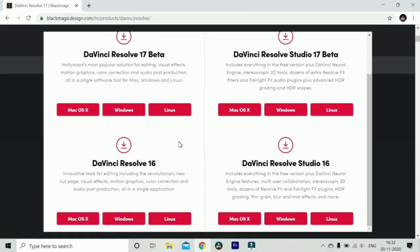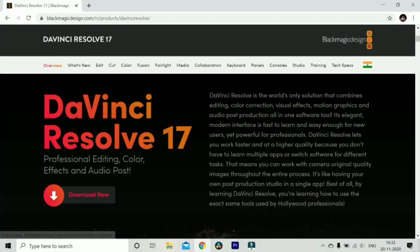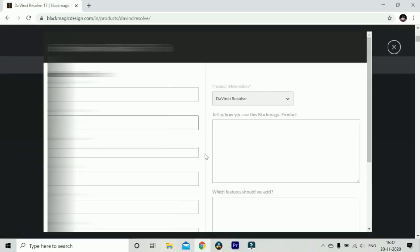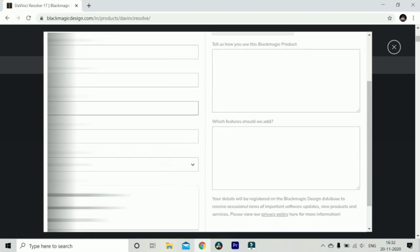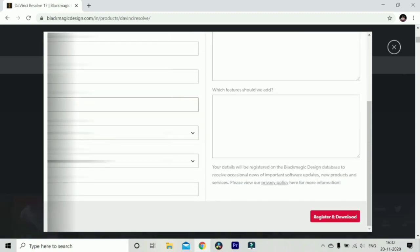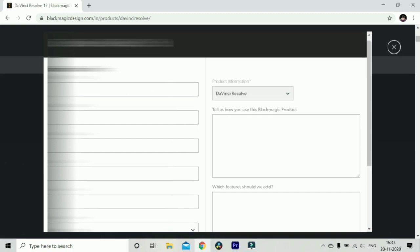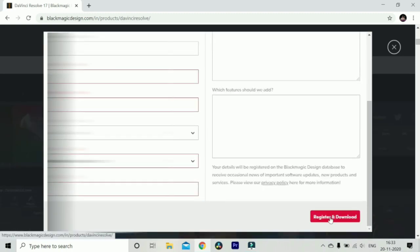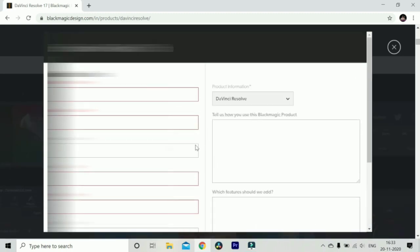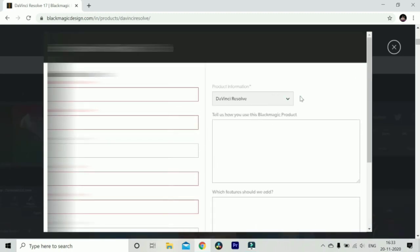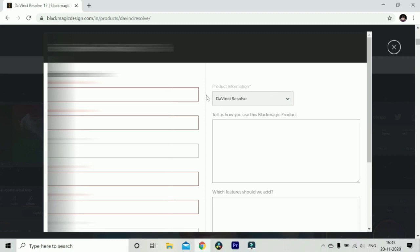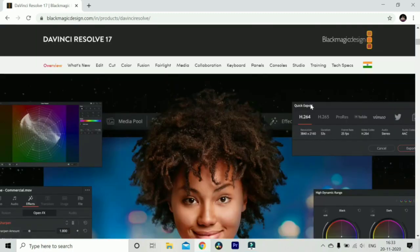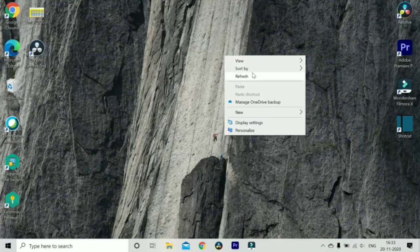If you are other program users you can convert it into Premiere Pro and many others also. When we click on download there are 2 options available: 16 and 17. For you I am downloading DaVinci Resolve 17. When you click on the download a poster comes over here and here you have to fill your all details. After filling your all details it will ask your name, email id, phone number to register and you have to click on register and download.